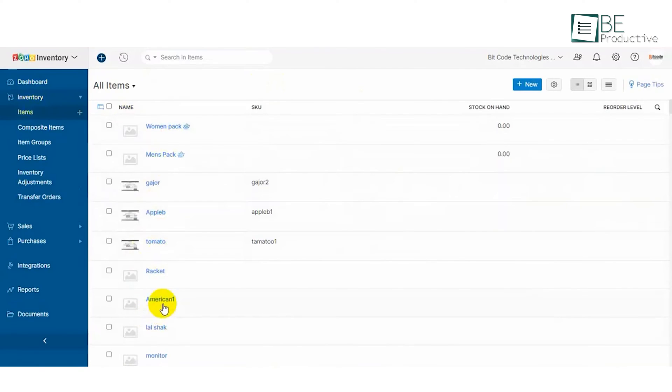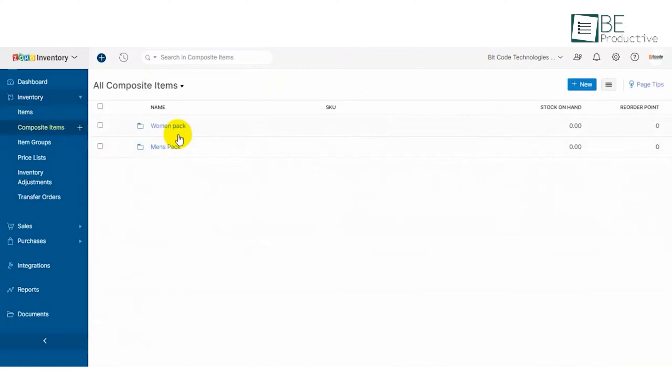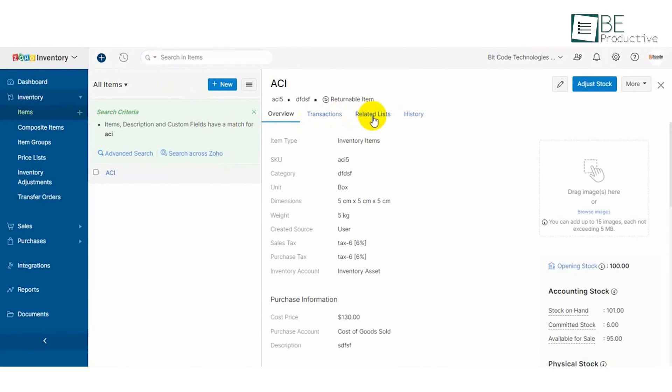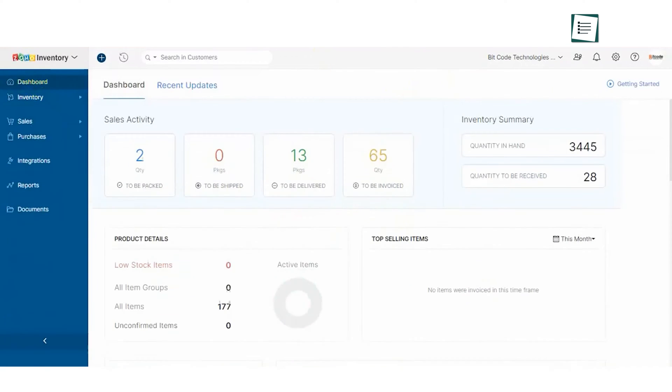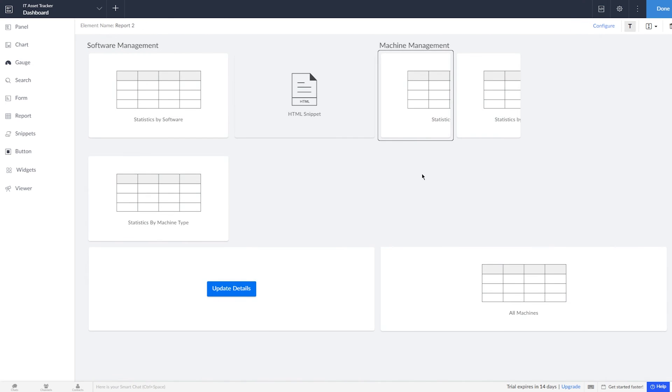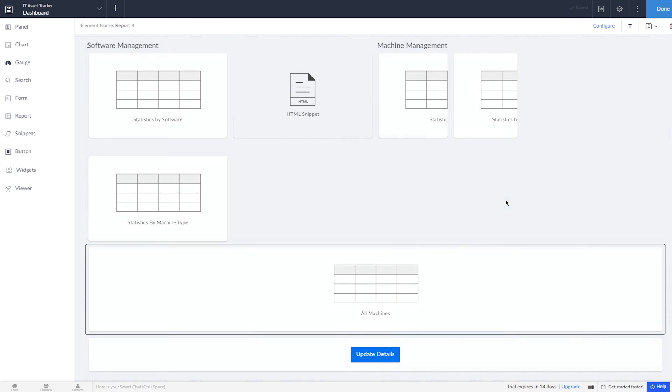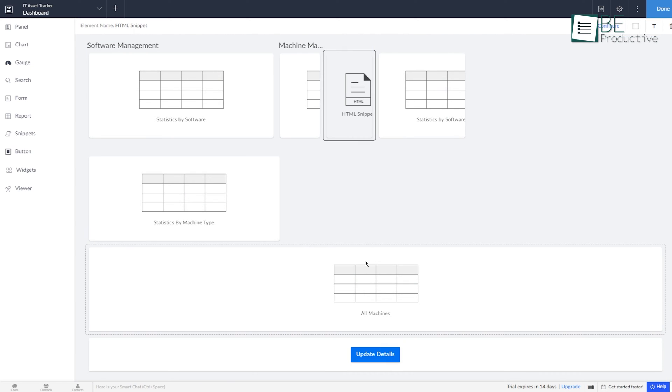One aspect that truly sets the software apart is its customization capabilities. We've customized user profiles and asset reports to align with our specific business needs, providing a personalized experience. The drag-and-drop interface has made configuring these elements remarkable, even for those with limited coding knowledge.